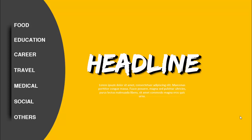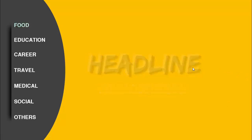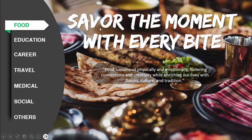In today's tutorial I'm going to show you how to create this simple but powerful PowerPoint presentation. I've added a menu here with food, education, career, travel, medical, social, and others. You can add your headline and detailed text, and when you click, the focus will come to the food section where you can add punch lines, headings, detailed text, and an image.